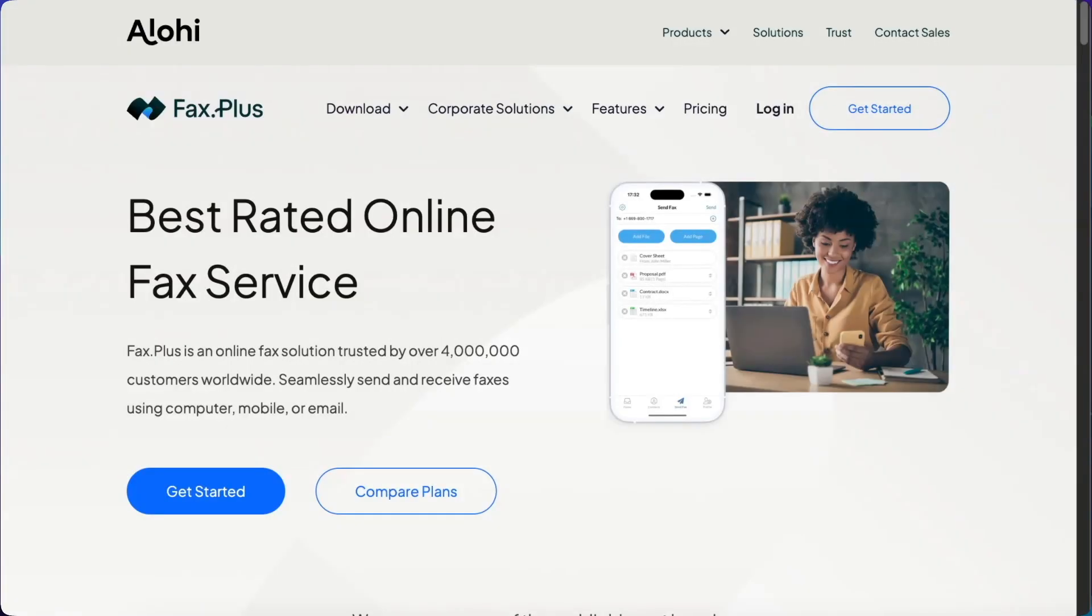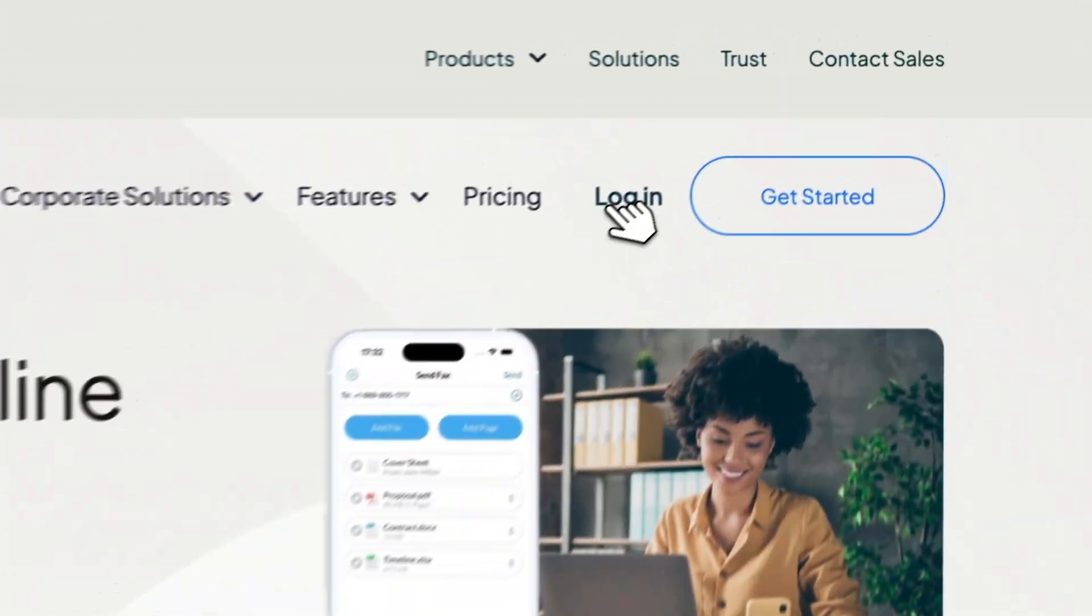My name is Mathieu and I'll be showing you Fax Plus, the easiest way to fax Word documents worldwide.